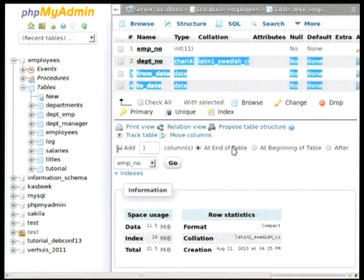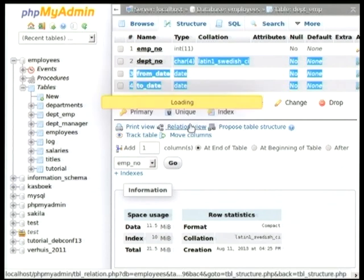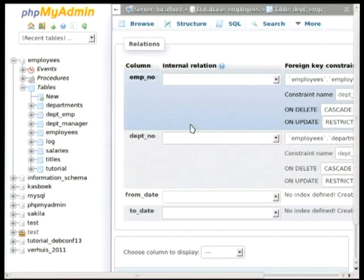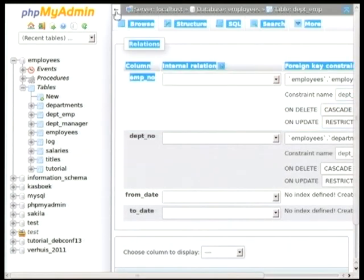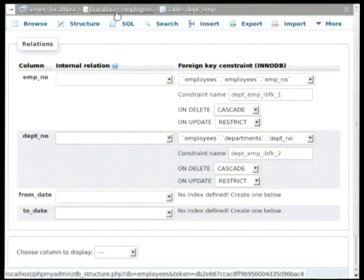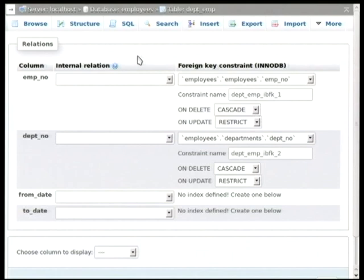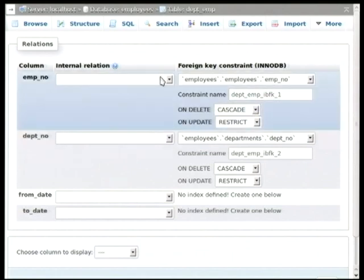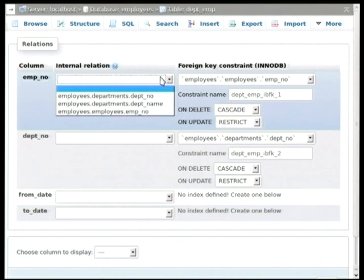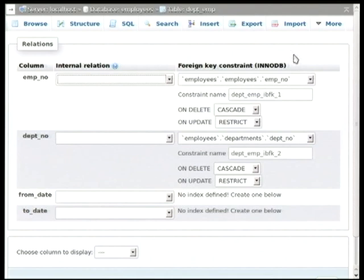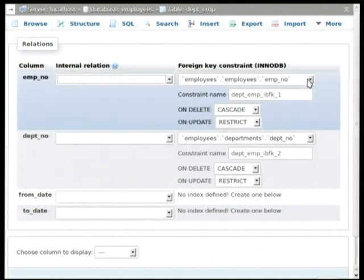So, one of the things that we have that enables you to work with relations is the relation view. And if you go under the structure tab, you can see the relation view link right here. And the neat thing that phpMyAdmin allows you to do is to create a relation even if you're not using the InnoDB table. Through the configuration storage feature, which is something that we set up to store additional features for bookmarking or user-level preferences, or in this case, relations, you can go through and you can define relations even if the MySQL table doesn't support it by default.